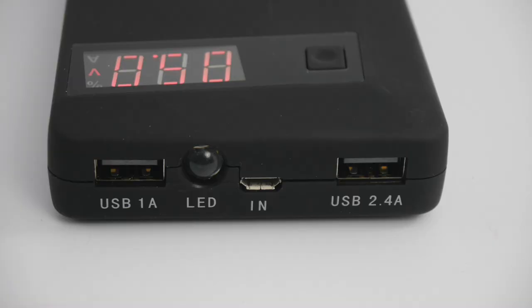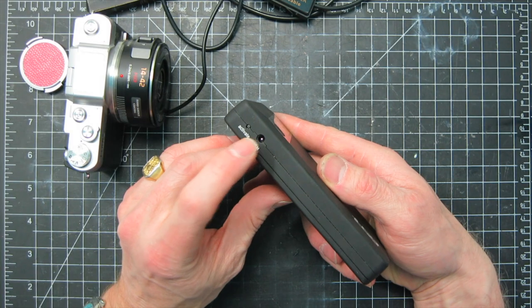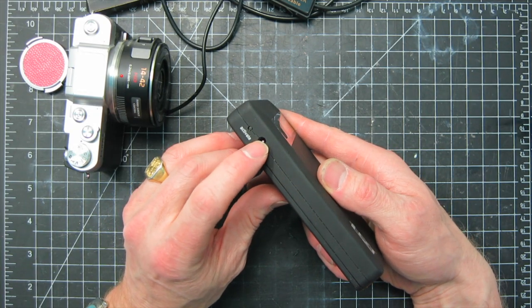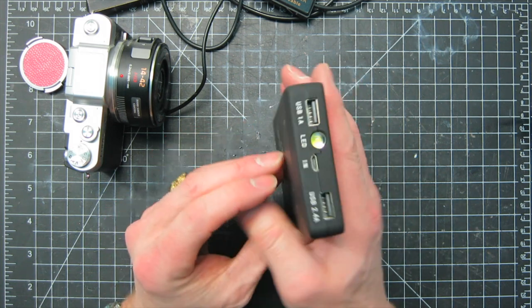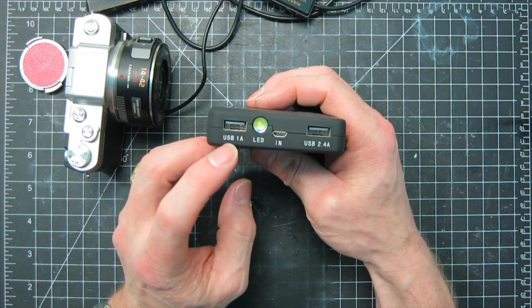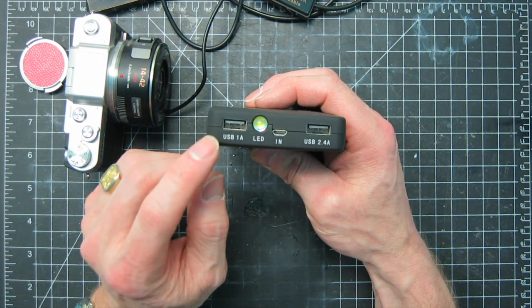Now this unit has a couple USB ports, a little flashlight, and you put in some 18650s. Powers my camera no problem. Works quite well.